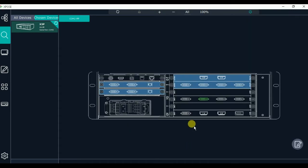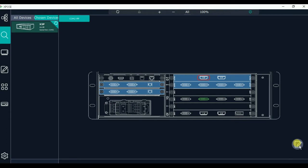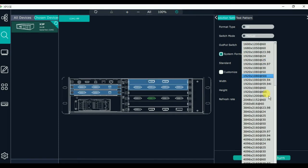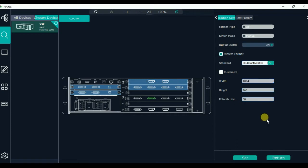If we input a 4K signal, we have to do the 4K input port properties setting. First we set the 4K output port properties. Click the output port — here we use output port 1, so click it, then click modify. We enter the resolution setting and set the output resolution to 3840x2160 at 30Hz, then click set.